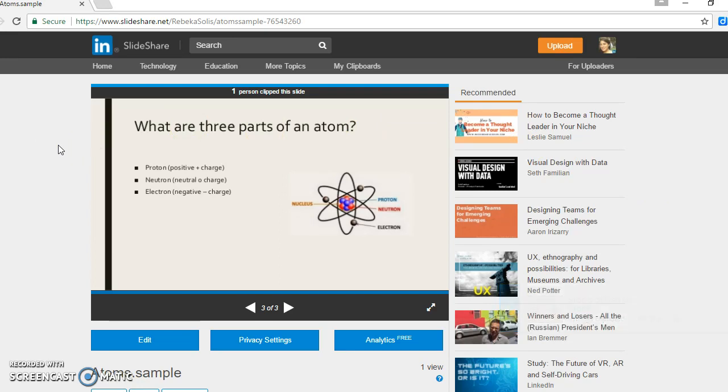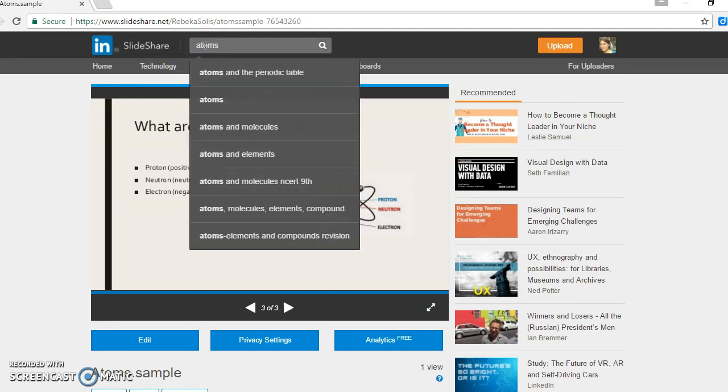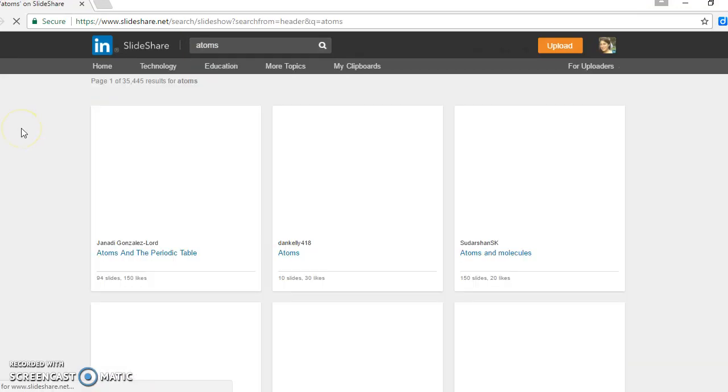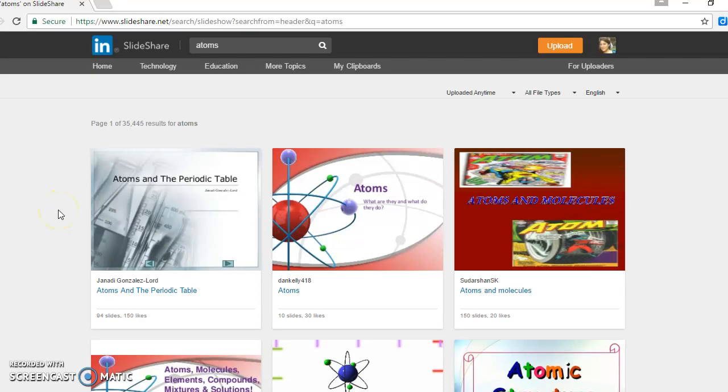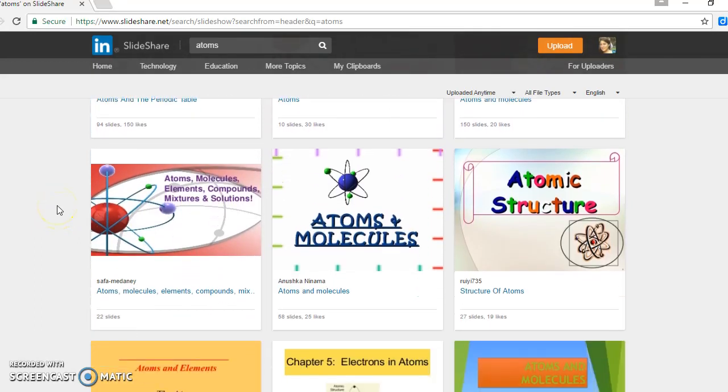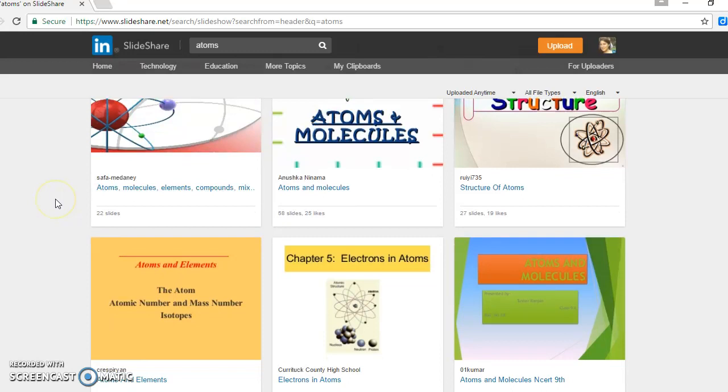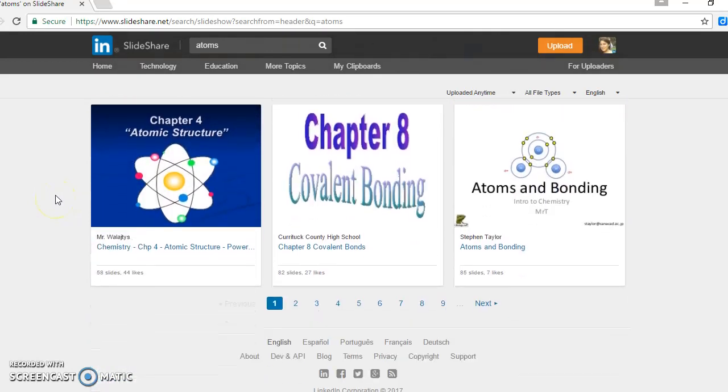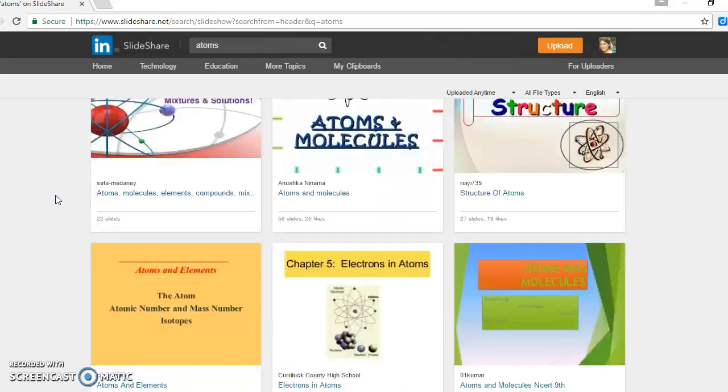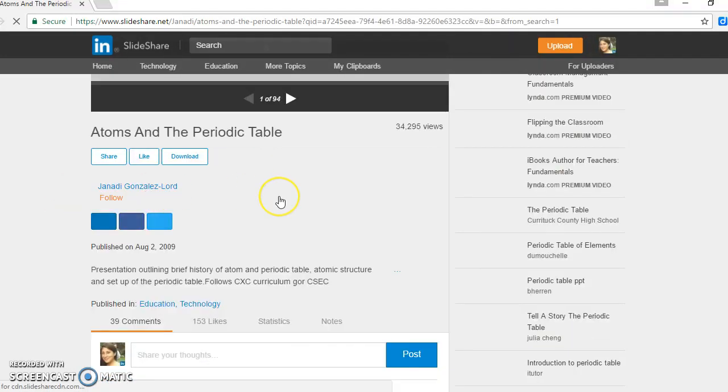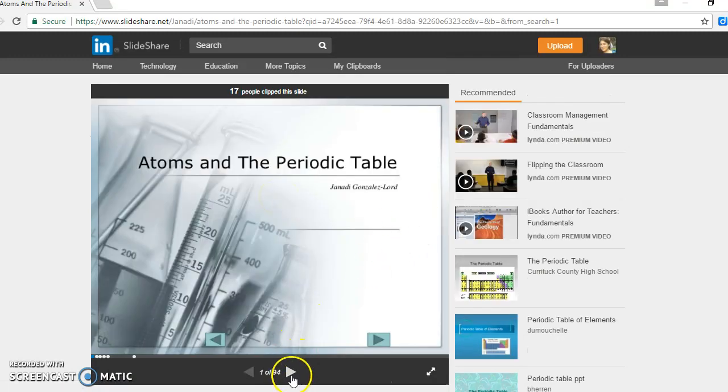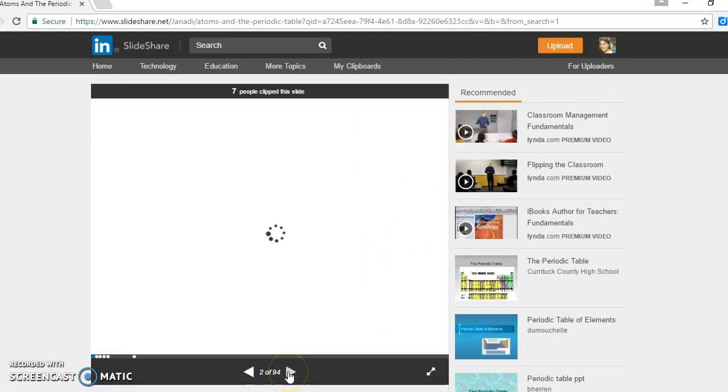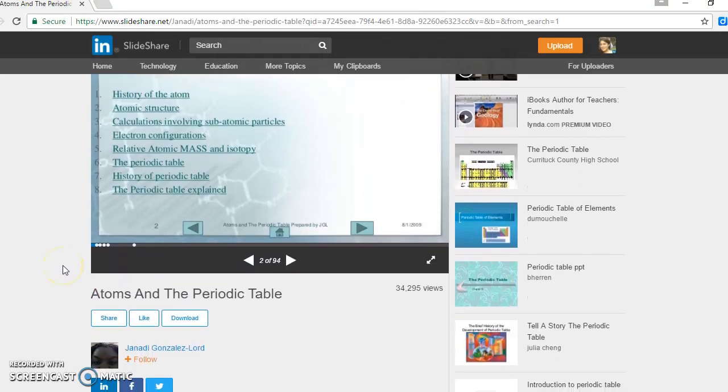Now I've shown you how you can use SlideShare to help out your students. But also, what they can do is find different presentations that deal with the same subject. Let's say I go to the search and I click atoms. And now I have various slideshows about the same topic. I'll click on one of those slideshows and see what content it has.